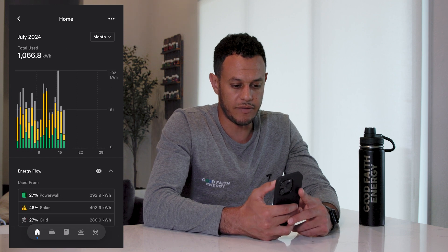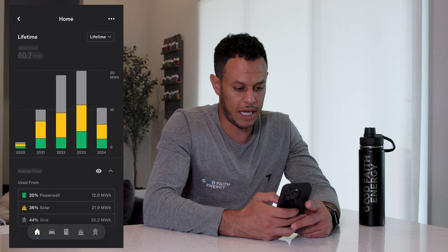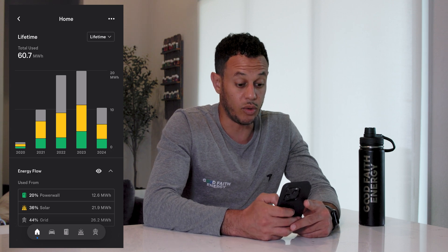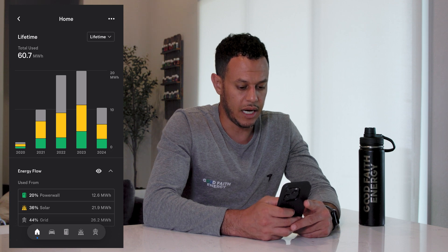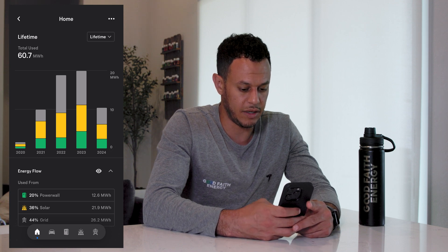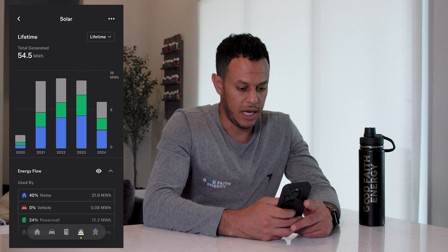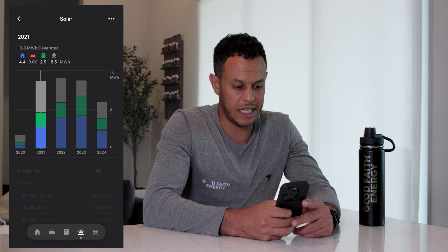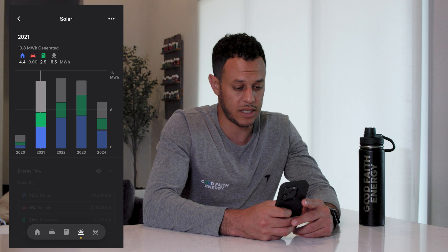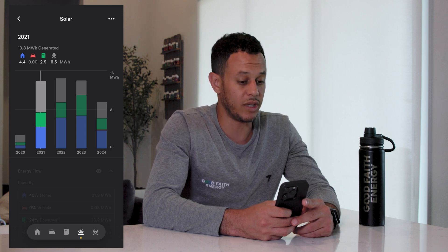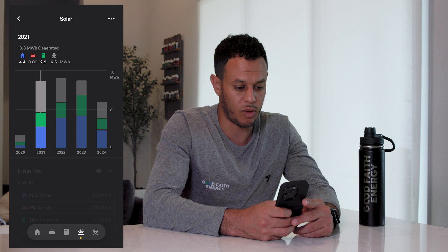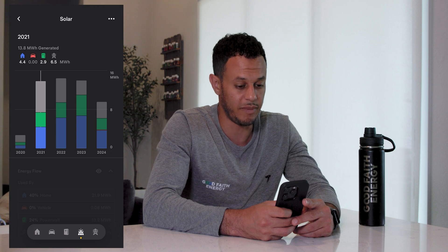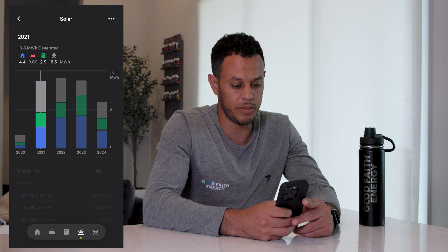All I have to do is select this dropdown and go to lifetime. My system was installed in October 2020, so I only have three months of data for 2020. In 2021, clicking the solar button shows I generated 13.8 megawatt hours, or 13,800 kilowatt hours. I was only expecting my 9.3 or 9.4 kilowatt solar roof to produce 12,000 kilowatt hours, or 12 megawatt hours, so it definitely outperformed my expectations.